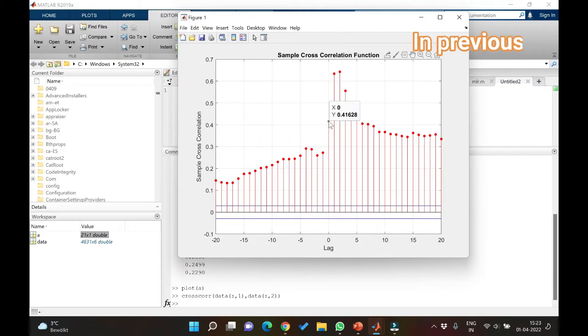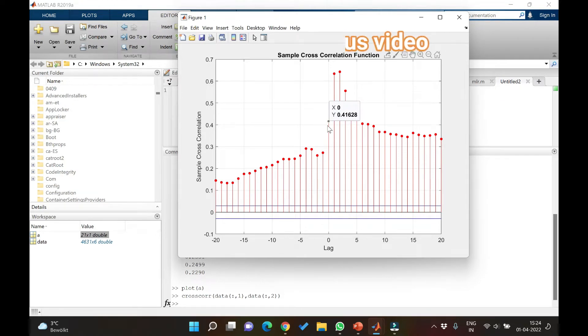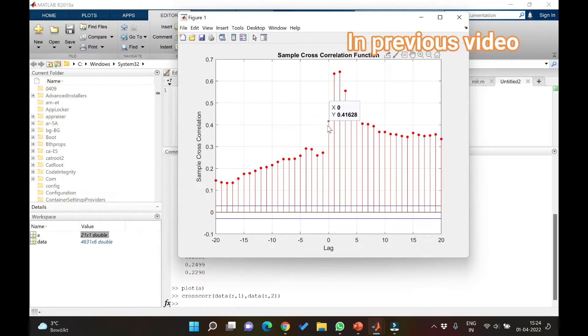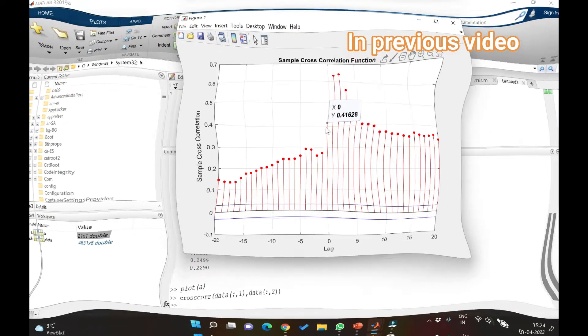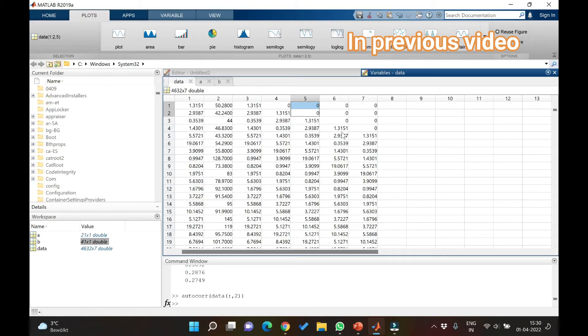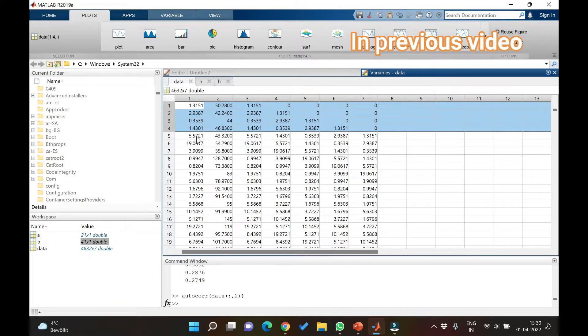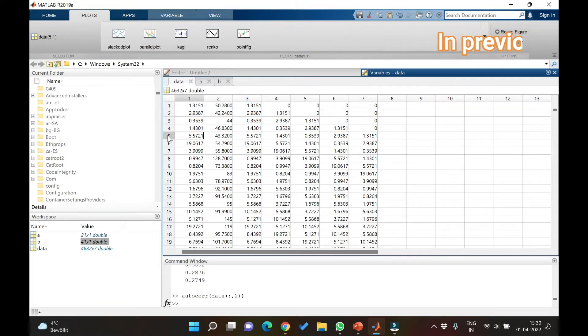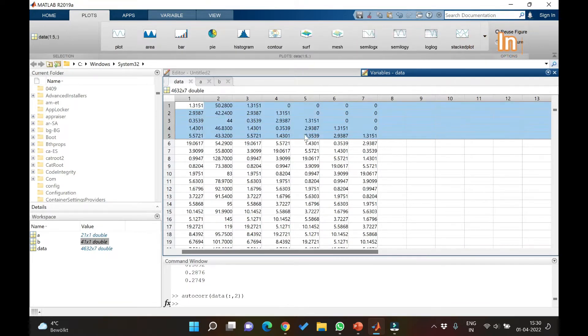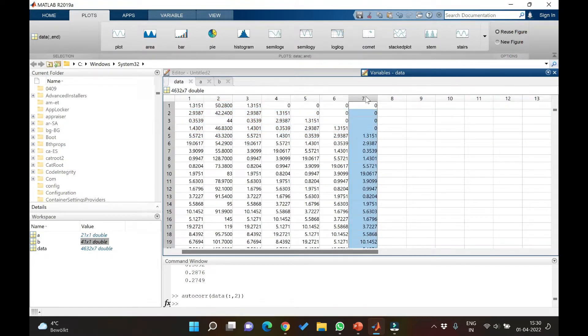In the previous video we have seen the concepts about lag, autocorrelation and cross-correlation, and also how we can understand the confidence limits and determine how many components we can use for developing any good hydrological model.